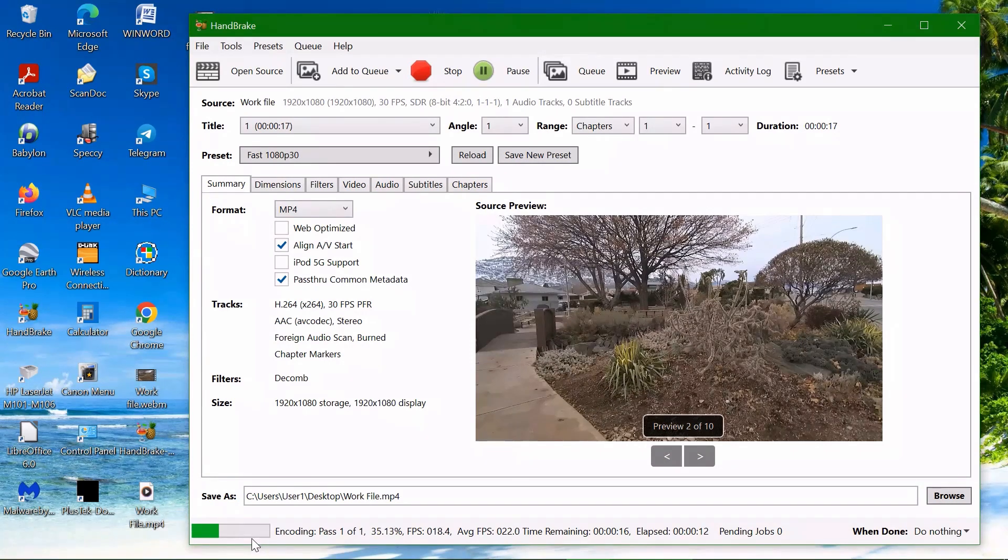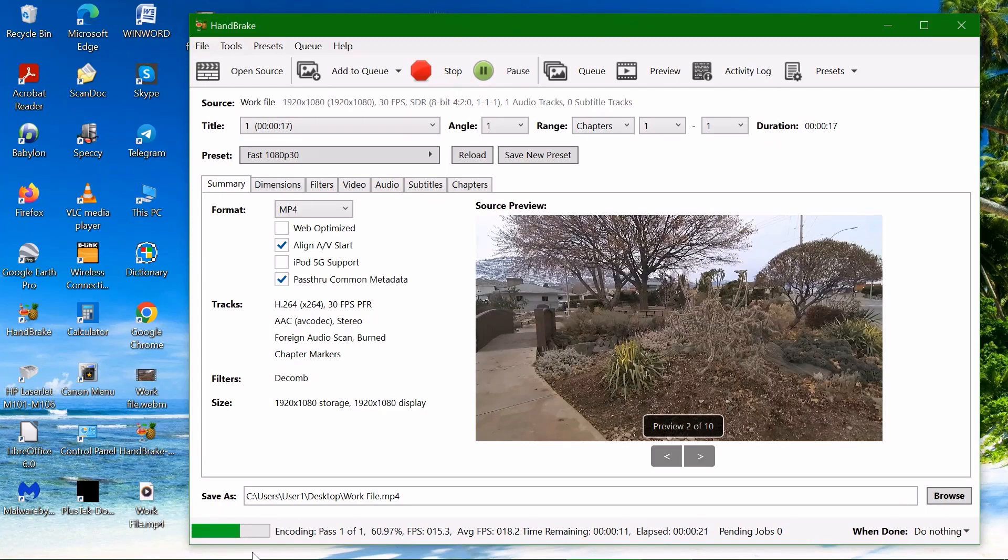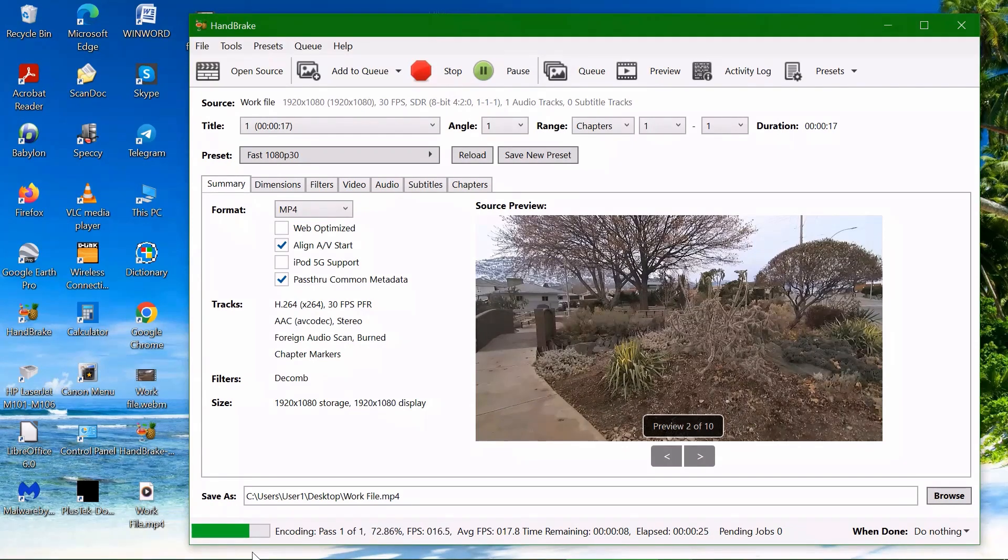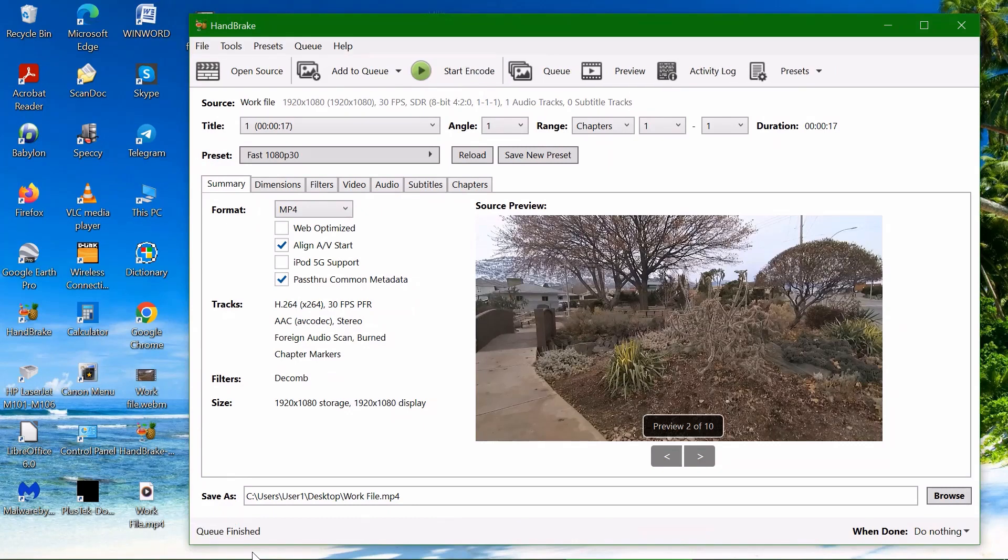I would like to mention that one good point of this software, one advantage actually, is that there is no limit on the file size you would like to convert. So you can convert any file size and the software preserves the quality of the original pretty well. And you can see now the queue is finished.